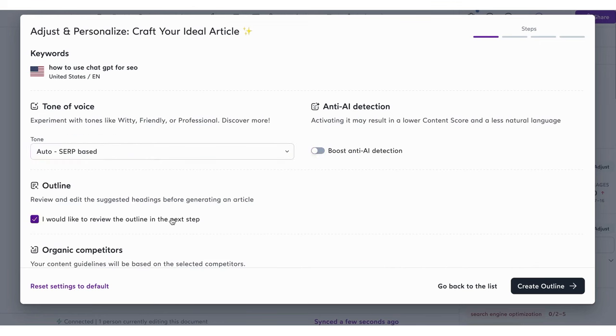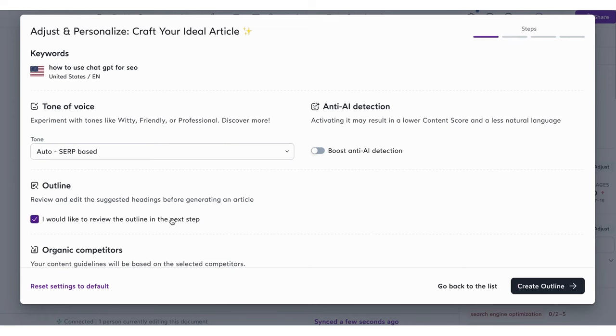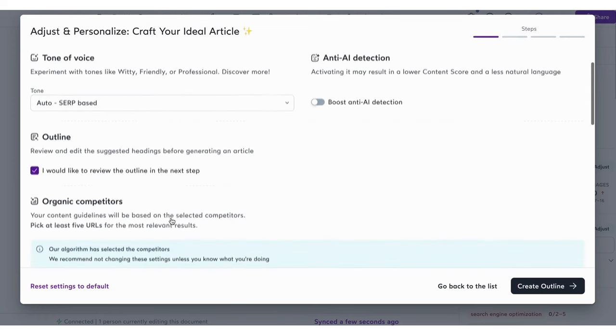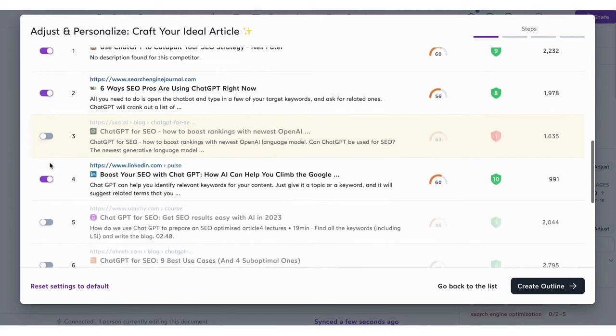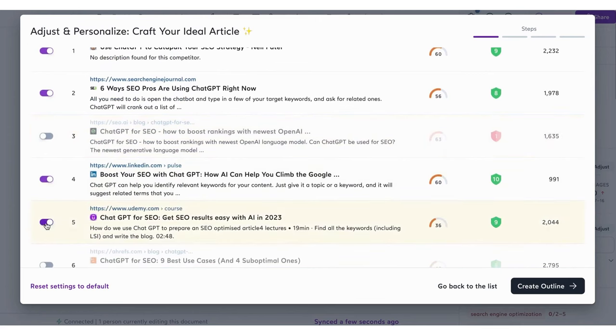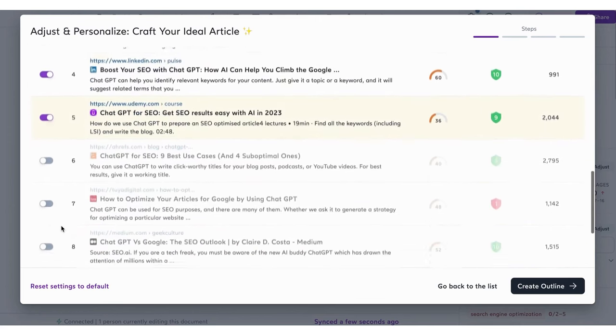What sets Surfer AI apart is its robust analytical capability. The platform scans, fact-checks, and analyzes over 300,000 words of information to craft the final piece. This extensive research ensures that the content is not only SEO-optimized but also resonates with the target audience.